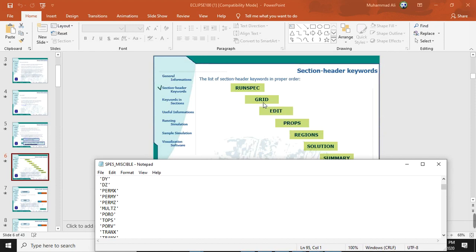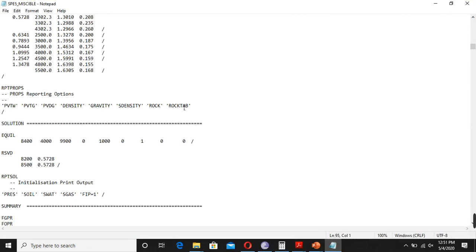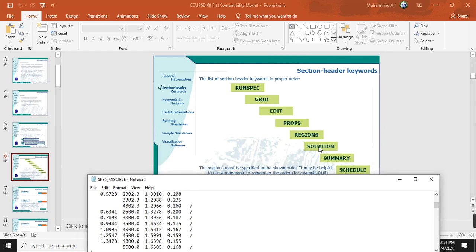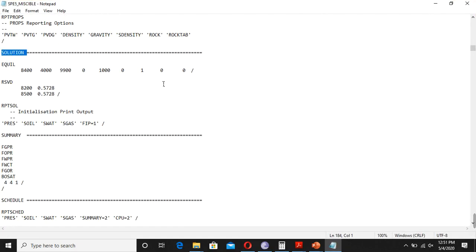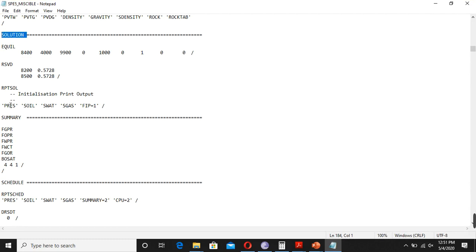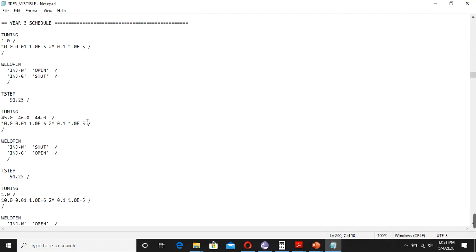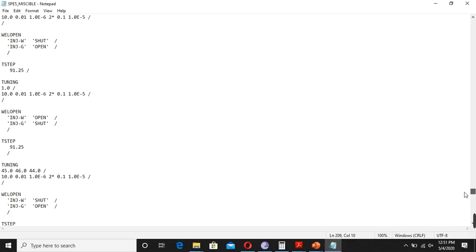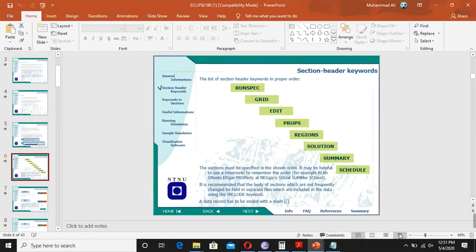We don't have the EDIT section here. Usually we have RUNSPEC, GRID, then the PROPS section. Going further down, we have the SOLUTION section, and then we have the SUMMARY and SCHEDULE. It's not necessarily the case that all of them must be there, but these — SOLUTION, SUMMARY, and SCHEDULE — each section has to be there. These are the time steps scheduled, and this is the final file that we have.